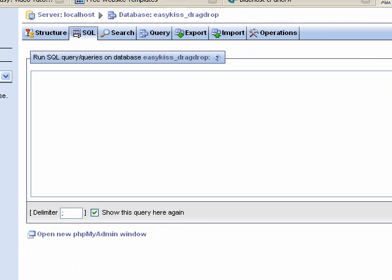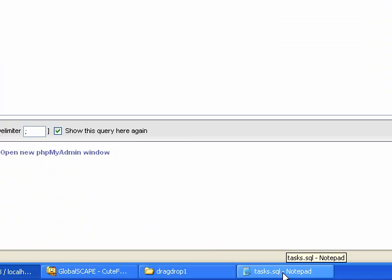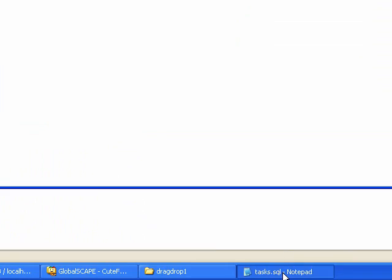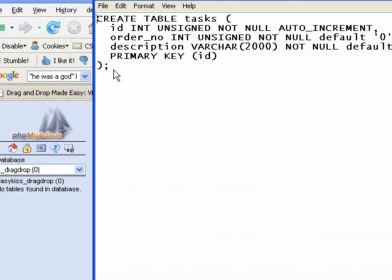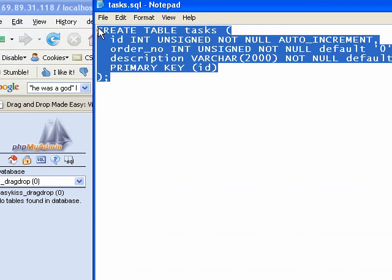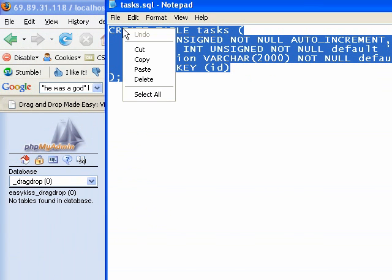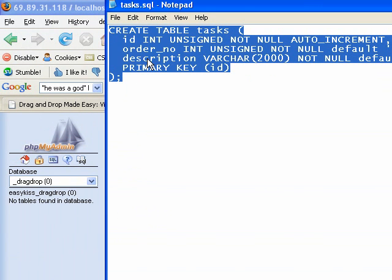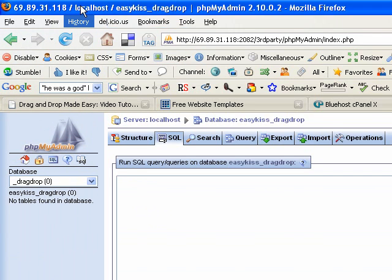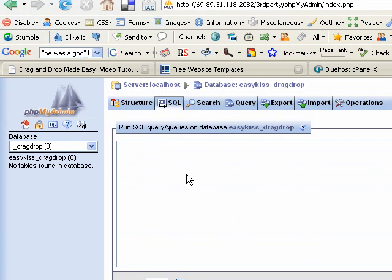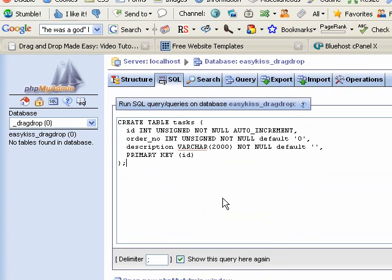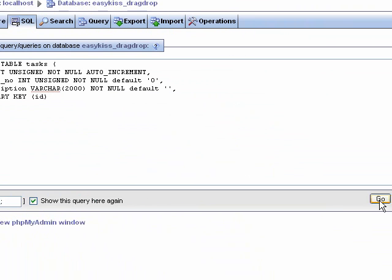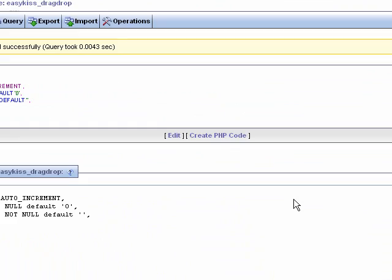Now what we're going to do is that file that we opened, tasks.sql, you'll see that code. Let's copy all of that code and paste it in that box. And then just click Go. So that creates your table.